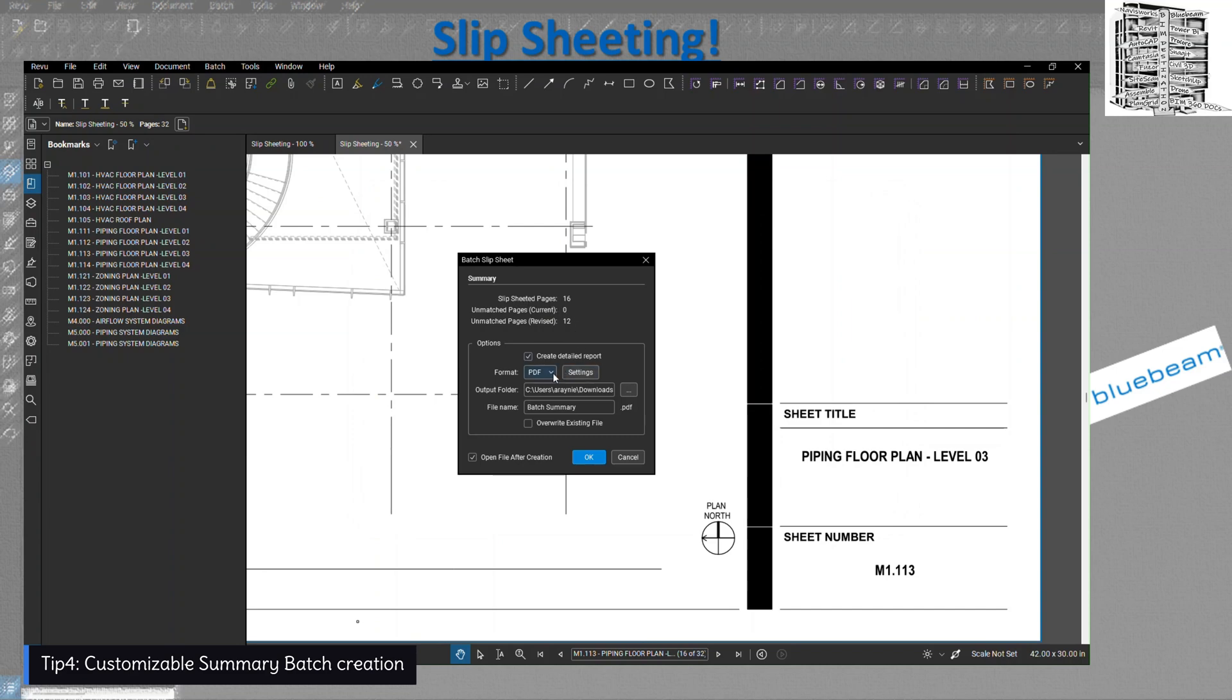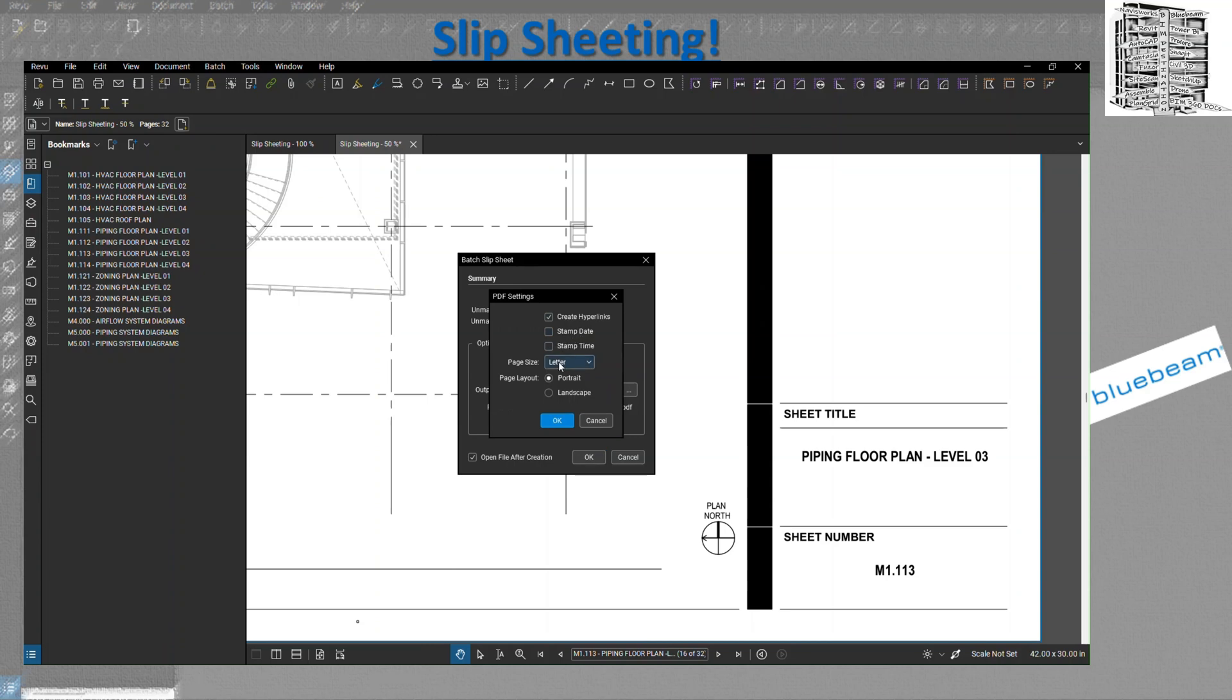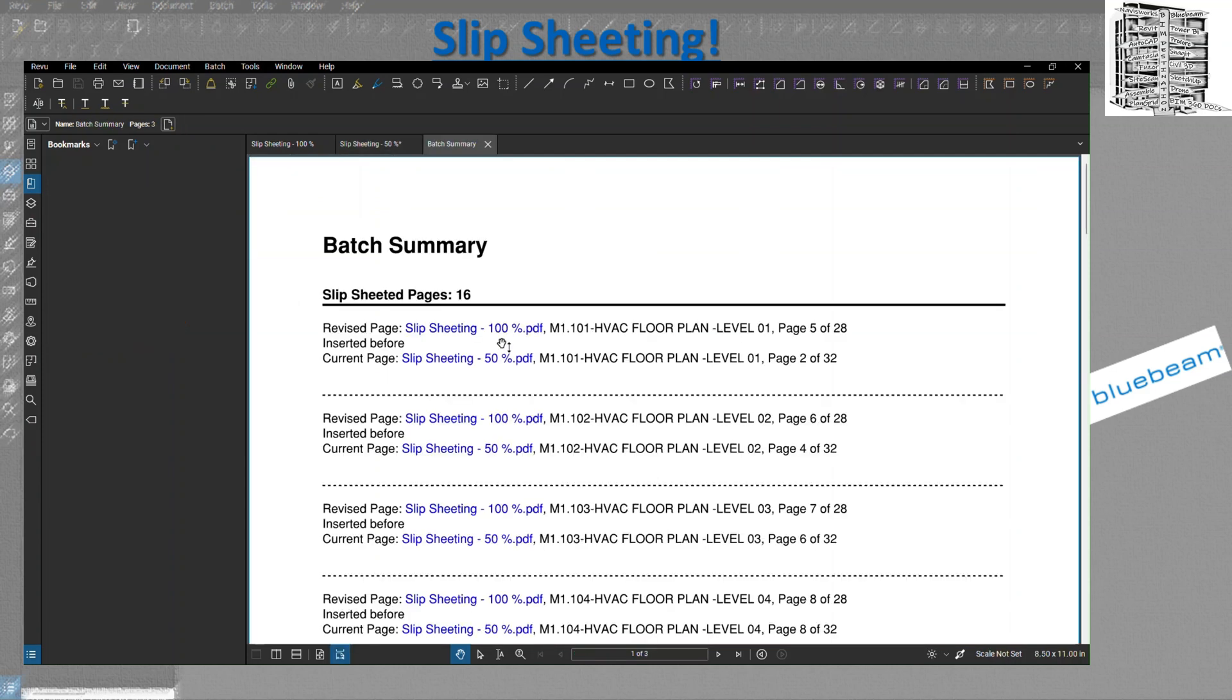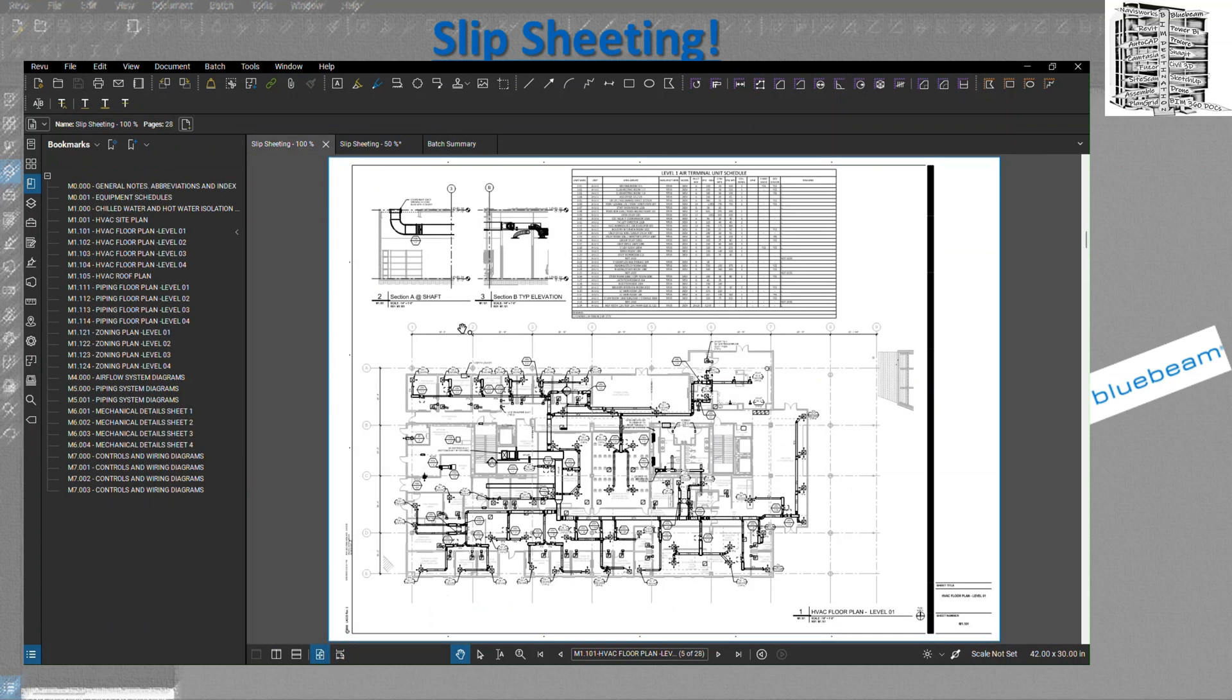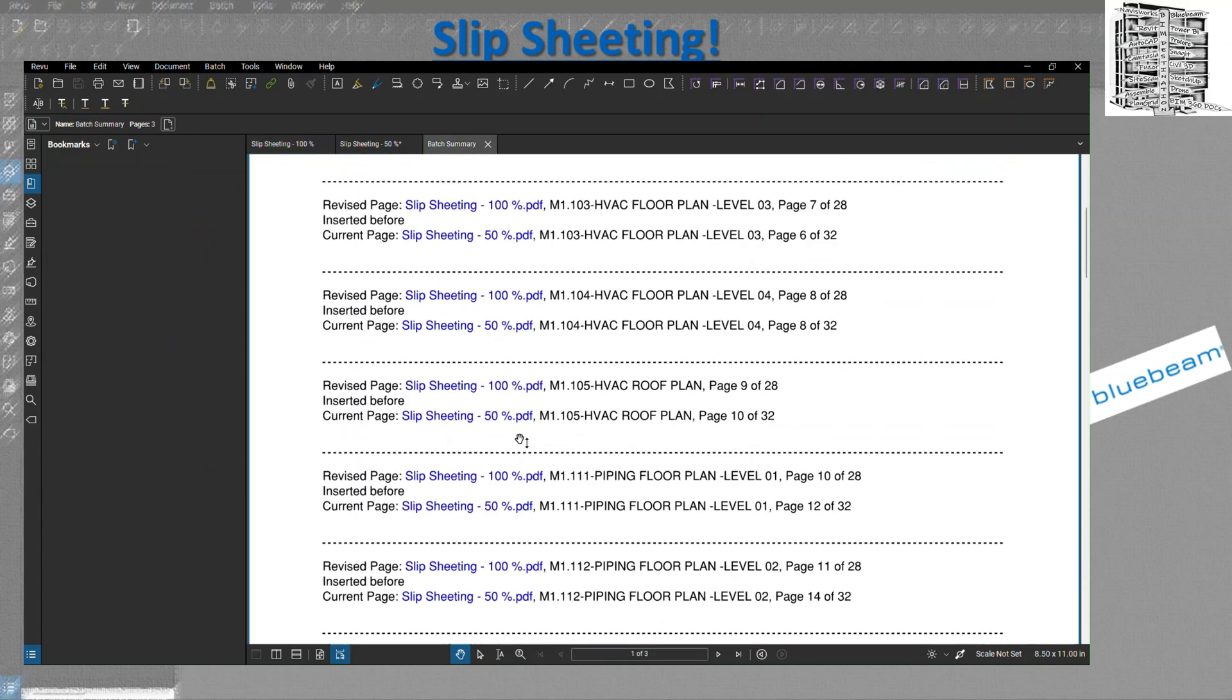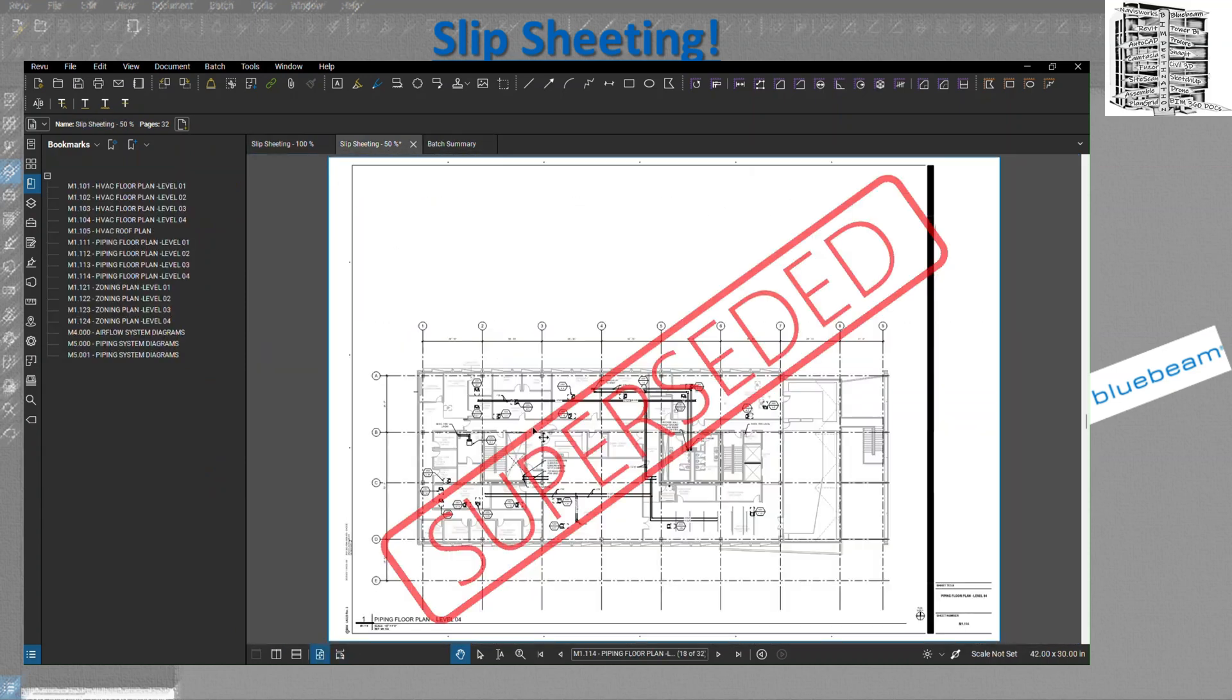It's going to create a summary for you. It's going to tell you how many pages you have, how many unmatched, and it's going to give you a summary with all the hyperlinks and stamps. You can see what different types of page sizes you have. This is the batch summary - it's going to tell you exactly what's been overlaid, what are the new ones that you got, and it's going to give you hyperlinks to kind of go back and review it. This is a great summary if you want to take a look at it.